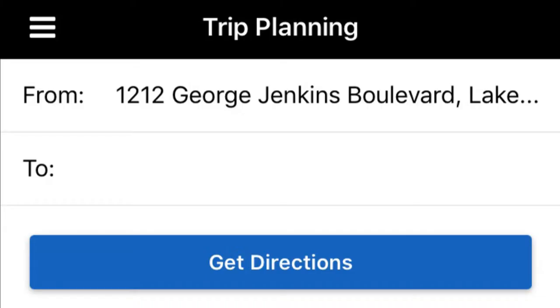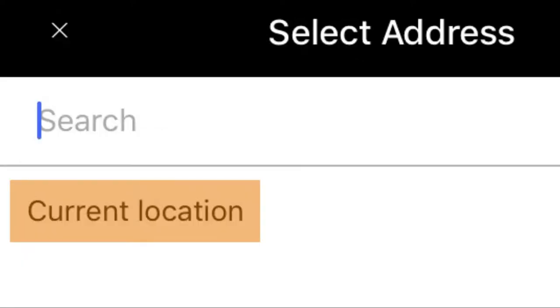Step 3: Tap the From field and type in the address you will be leaving from. If your smartphone knows your current location, then just tap Current Location to autofill the address you are leaving from.